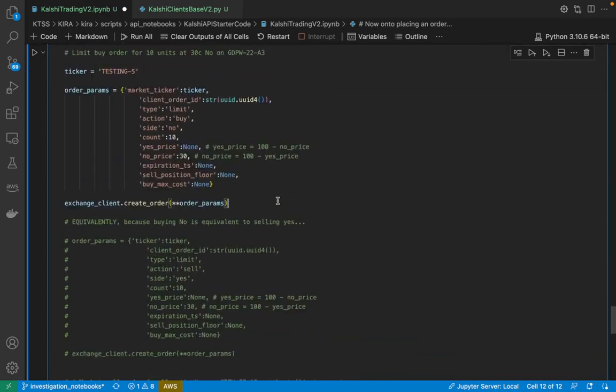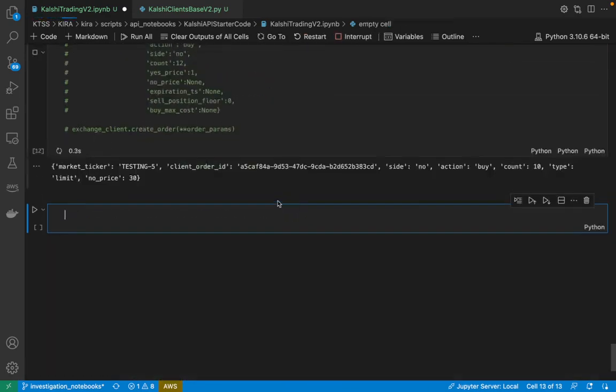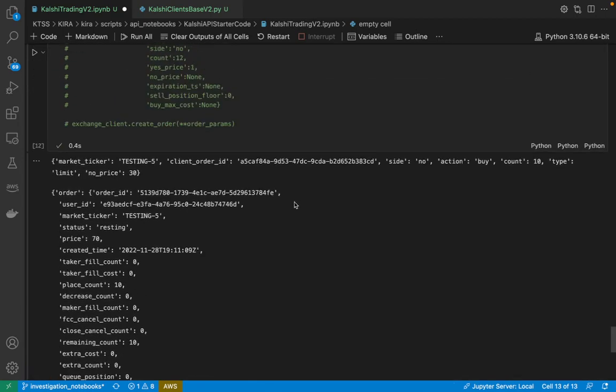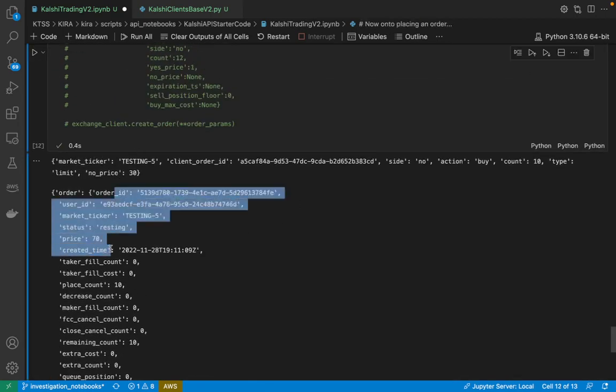But just to show you how this works, run this, and I get a, this is the payload that I'm passing through, and this is the payload response.